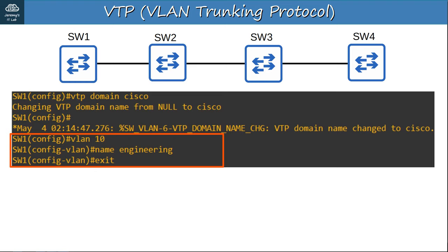One danger of VTP: if you connect an old switch with a higher revision number to your network and the VTP domain name matches, all switches in the domain will sync their VLAN database to that switch. This could cause all hosts on your network to instantly lose connectivity because the switches could sync to a totally different VLAN database and the VLANs you were using could disappear. For example, if the network has VLANs 10, 20, 30, and 40 with revision 5, but an old switch has revision 50 with only VLANs 1, 99, and 220, all hosts in VLANs 10, 20, 30, and 40 will suddenly lose connectivity.